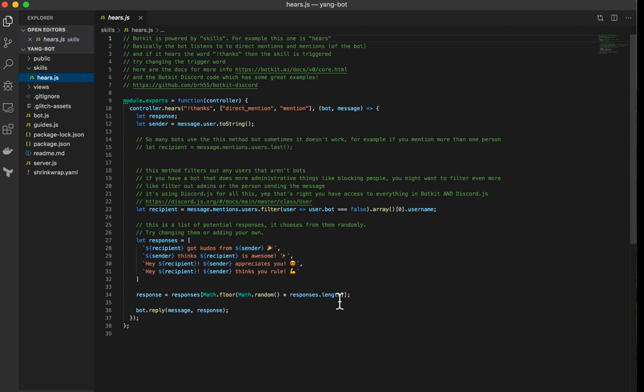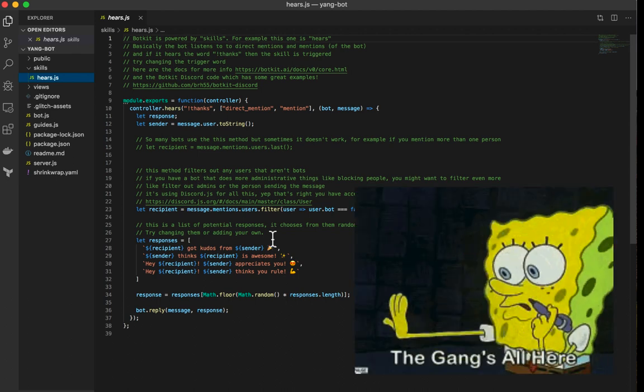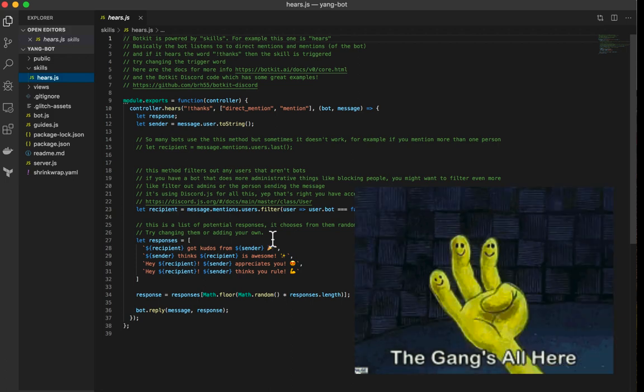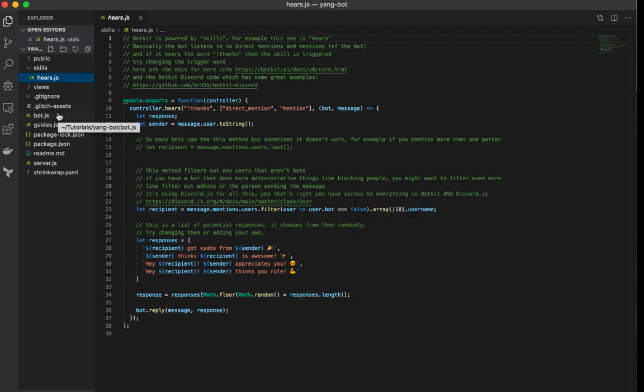In this case here, there's like a thanks, a built-in thanks command that already exists. And we're not going to use it because honestly, in my tutorial here, there's no one else in my chat room. So I can't really use this thanks to send kudos to someone else, which kind of sucks. But we're not going to worry about that. We're going to create our own hears method.